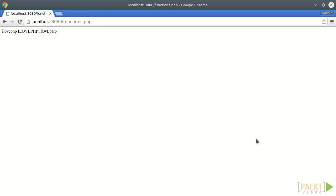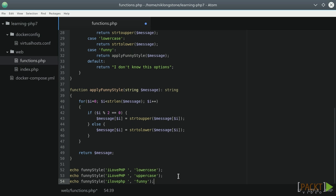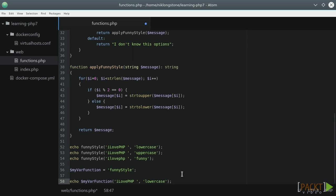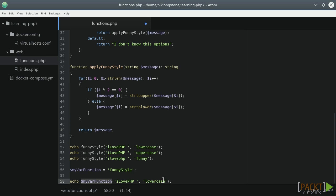PHP 7 supports several ways to call a function. One of these uses variables. Let's see an example to clarify the concept. We can declare a variable, $myvar function, and assign it to the funny style function name. In this way, we can call the funny style function with the $myvar function variable.